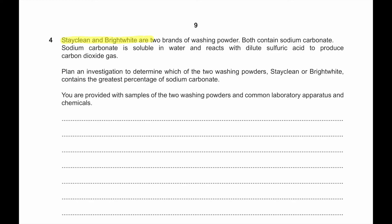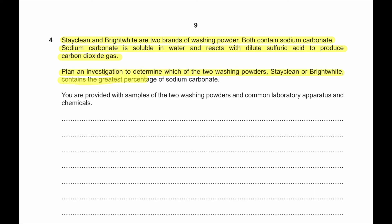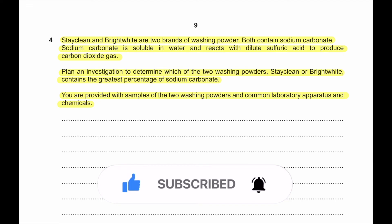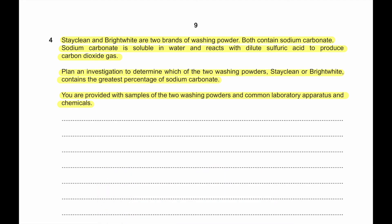Part 4: Stay Clean and Bright White are two brands of washing powder, both containing sodium carbonate. Sodium carbonate reacts with dilute sulfuric acid to produce carbon dioxide gas. Plan an investigation to determine which washing powder contains the greatest percentage of sodium carbonate. Take equal masses of both washing powders, place each in a flask, add acid in excess, and collect the gas produced in a gas syringe. Measure the volume of gas at the end — the washing powder that produces the most carbon dioxide will contain the most sodium carbonate.